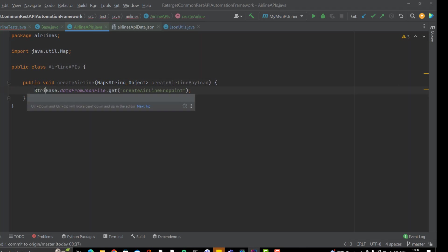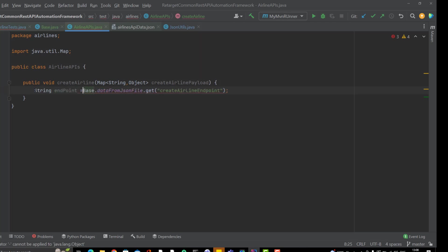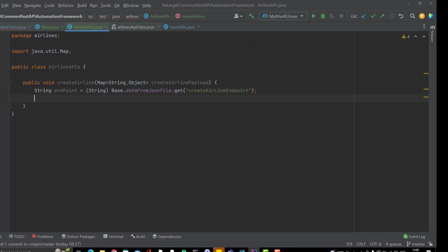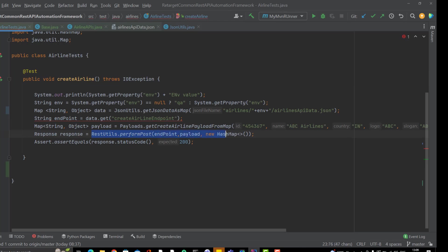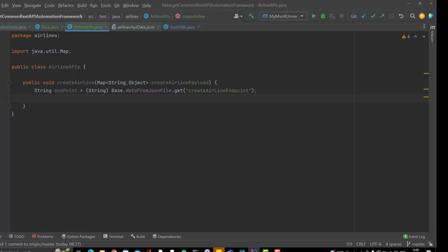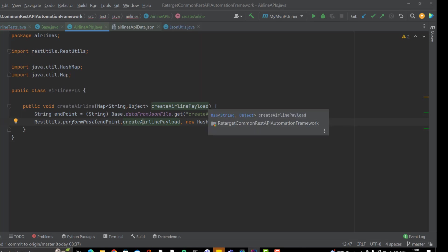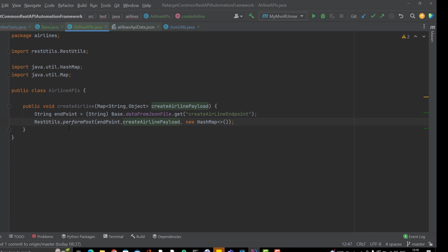Let me open the JSON file to get the key, and I will use Base.dataFromJsonFile.get() with that key, storing it in a String variable called endpoint. I need to cast it because it returns an Object. Then I will call the performPost method, passing the endpoint and the createAirlinePayload with an empty header — you can also have an overloaded method where you pass the header as well. This method will return the response.